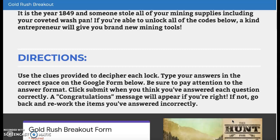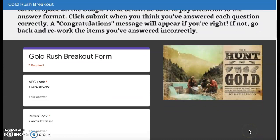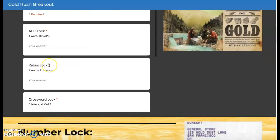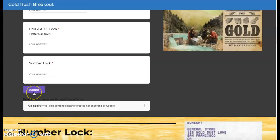If not, you'll have to go back and rework the items you've answered incorrectly, and it will tell you which ones are wrong. Keep in mind all of the answers have to be right in order for you to get your brand new mining tools. Here's your Gold Rush breakout form. Once you've completed all of the locks, you're going to put all of your answers into the form. Make sure you pay attention to the answer format listed under each lock. You'll input your answers and then hit submit — it'll tell you congratulations if you got them all correct.